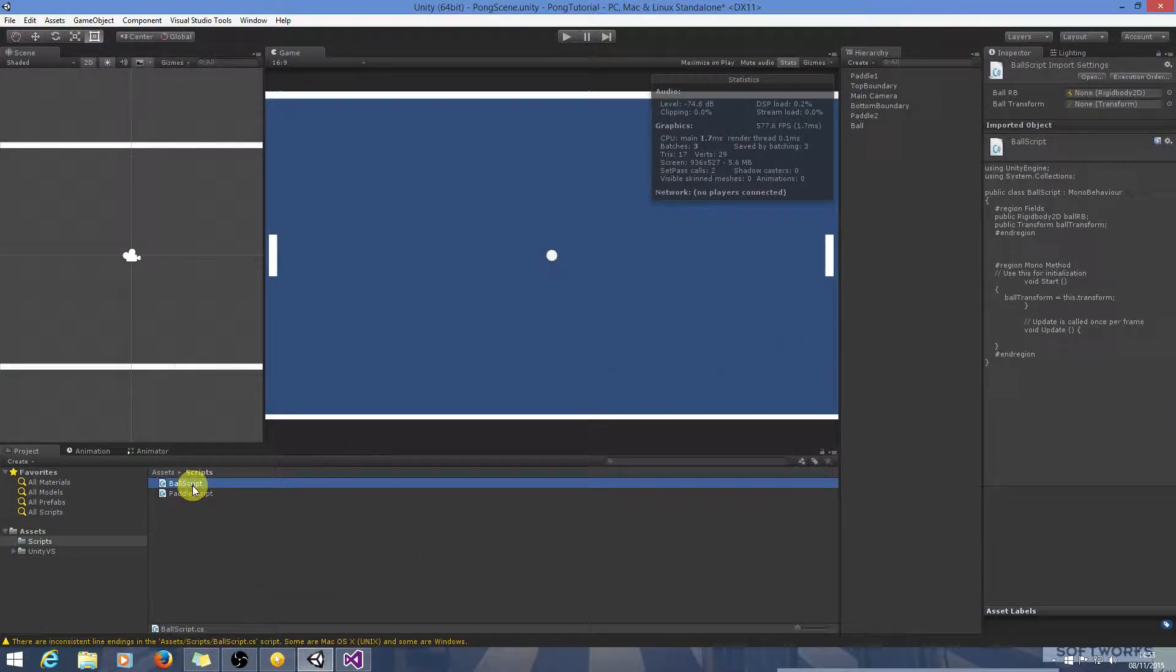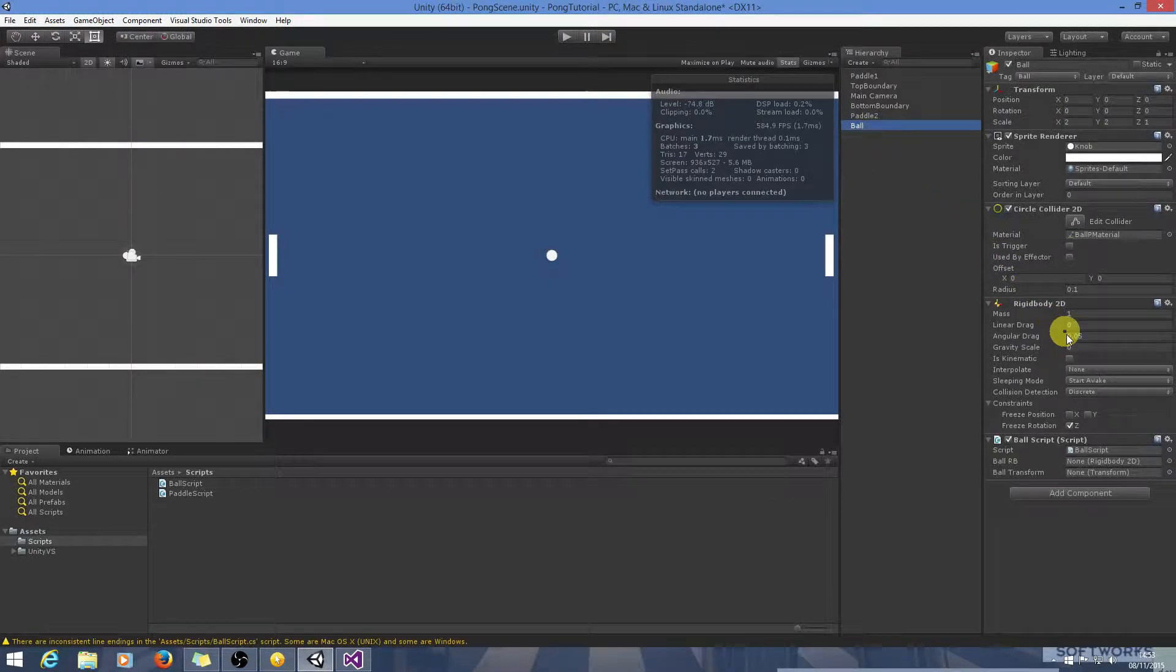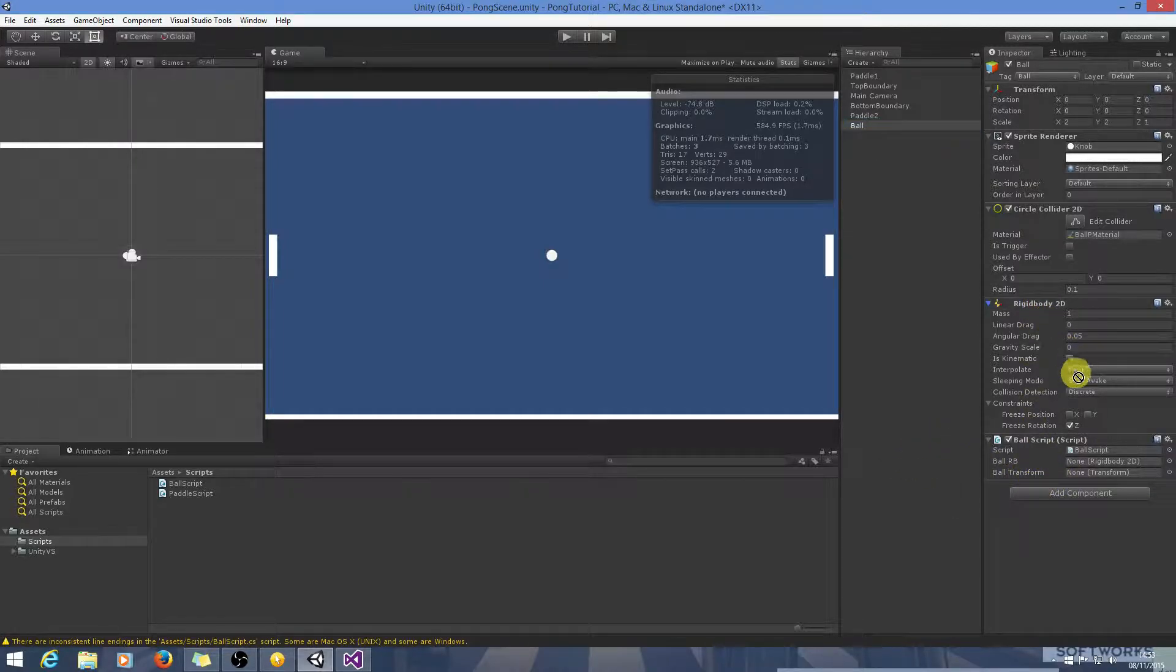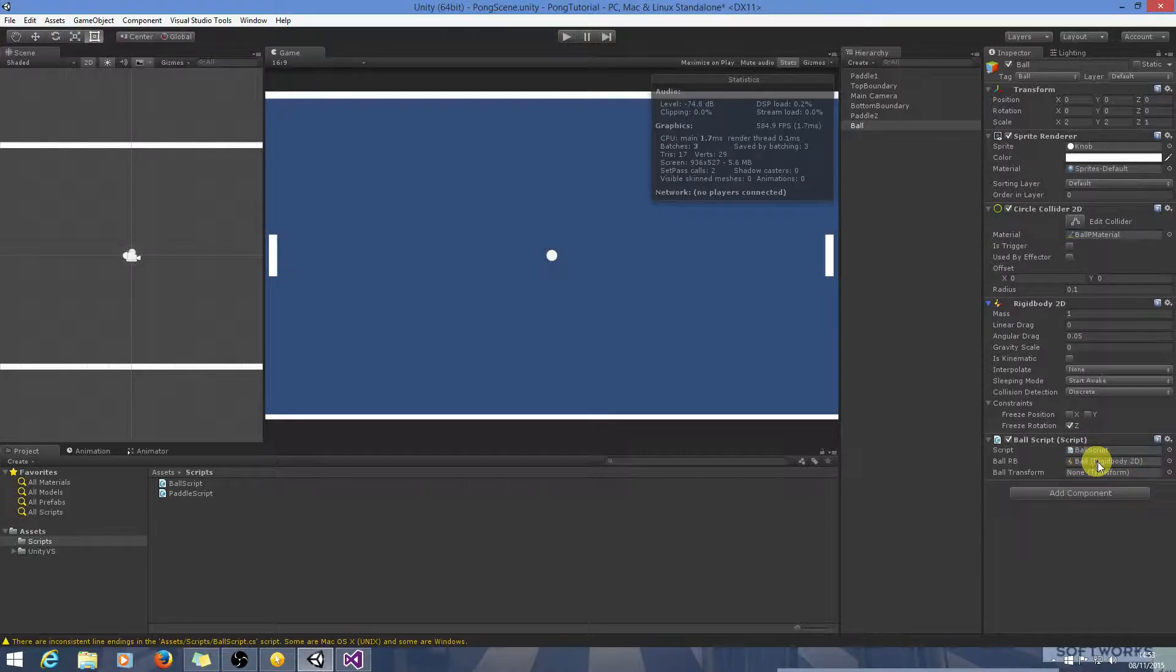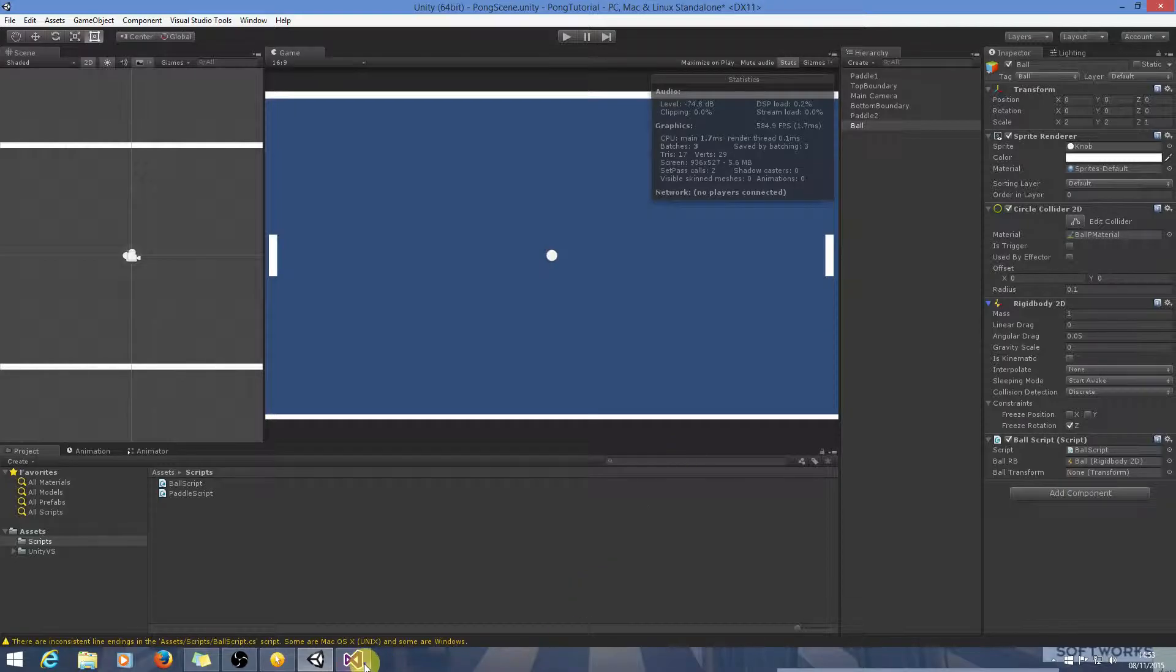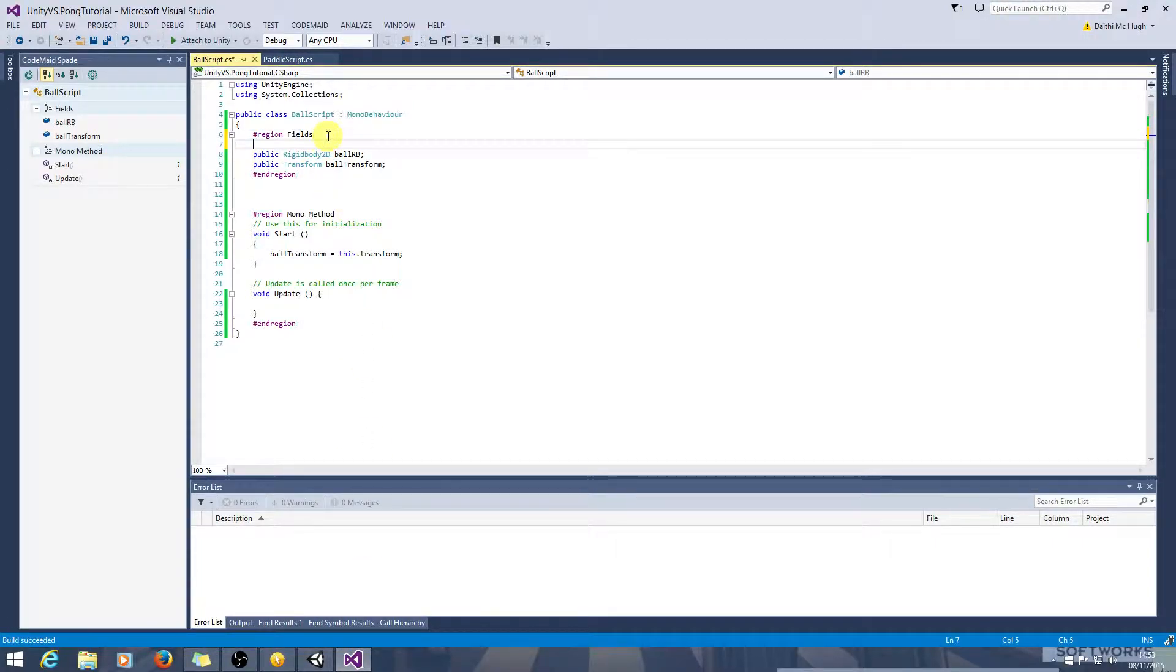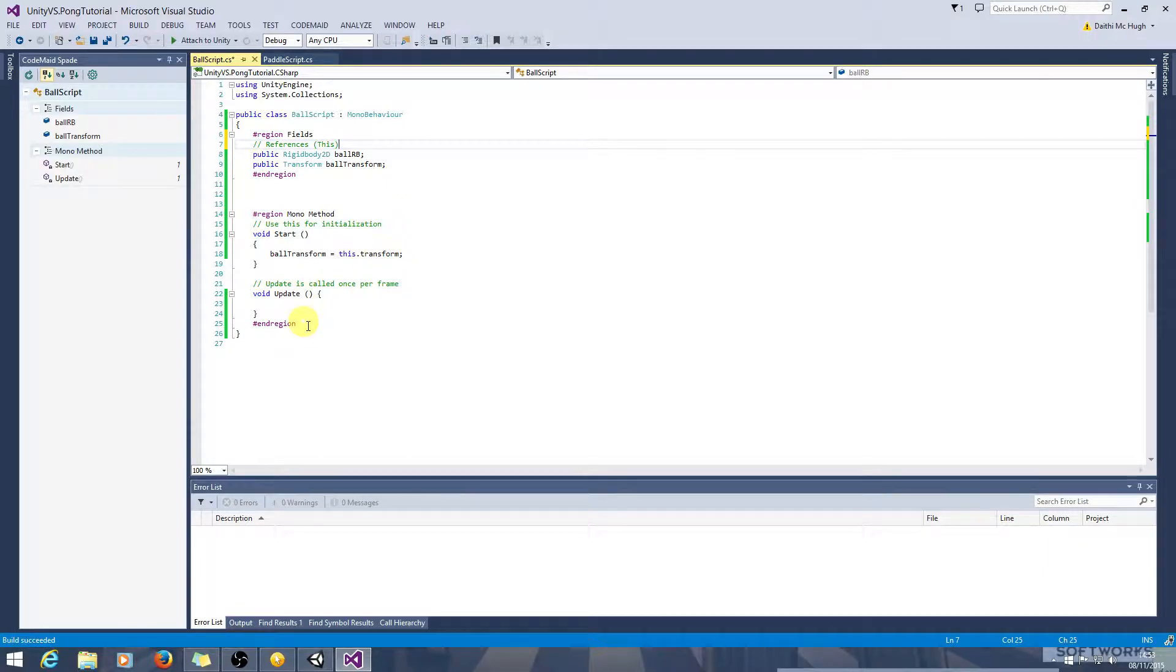And let's drag the ball script onto the ball now. And just to go over the other way, and to get a reference we just drag the rigidbody directly in, and we'll just comment this is references. This so it's any references that are particular to this game object.